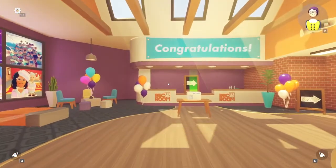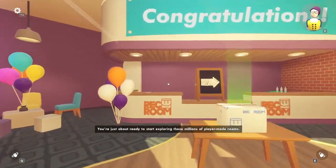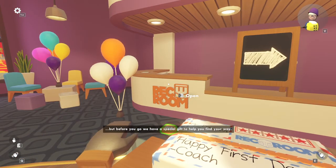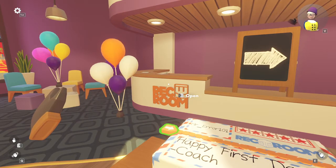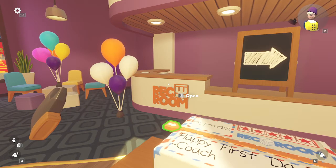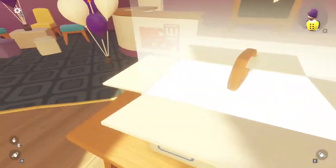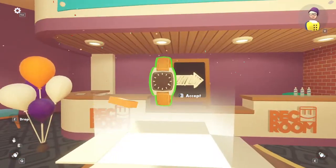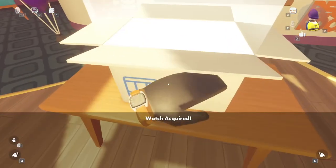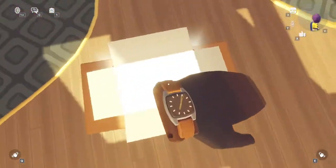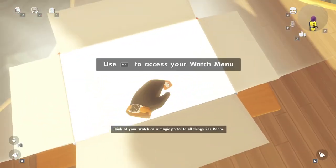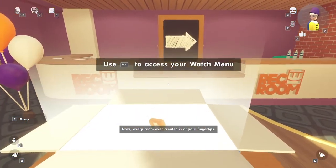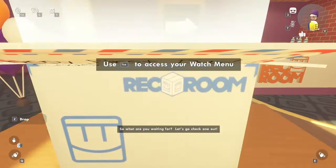And that's the end of Orientation. You're just about ready to start exploring those millions of player-made rooms. But before you go, we have a special gift to help you find your way. Wait, isn't that supposed to be the projectile watcher? But different? Whatever. Your very own Rec Room watch. Think of your watch as a magic portal to all things Rec Room. Every room ever created is at your fingertips. So what are you waiting for? Let's go check one out.